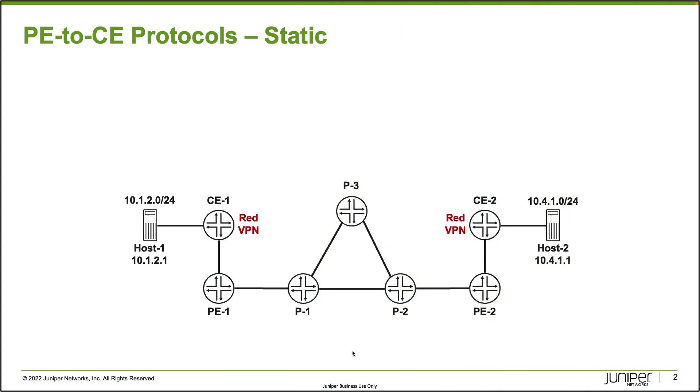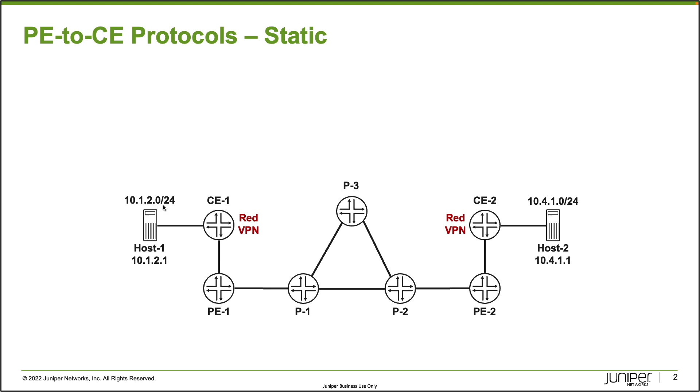All right, so here is our topology. In the topology we have a provider network setup, a service provider that is, and we have the P routers 1, 2, and 3. Then we got the two PE routers, PE1 and PE2, and then two CE routers, CE1 and CE2. And then connected to those CE routers we have host1 which is 10.1.2.1 and it's within the 10.1.2.0 slash 24 subnet.